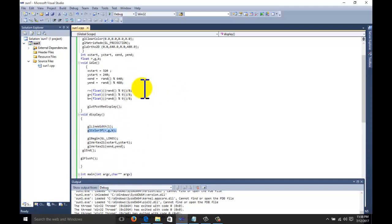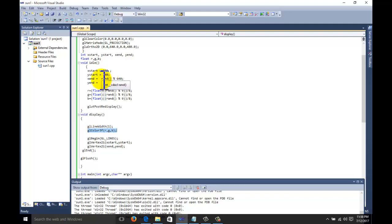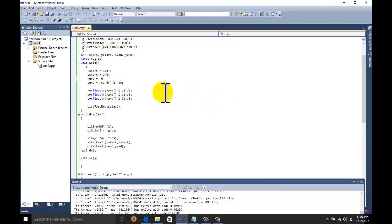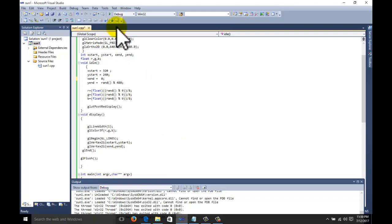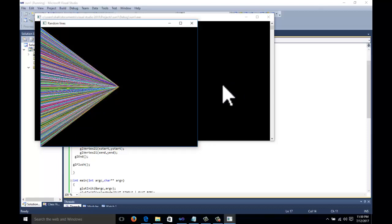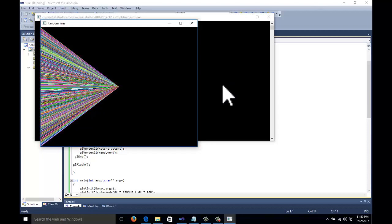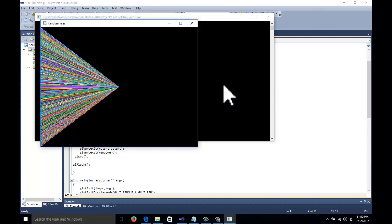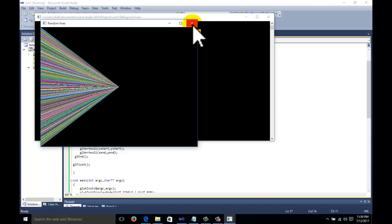Now another operation: suppose we want the output in a triangular format. We keep the center at 320, 240, and for xEnd we set 0 and yEnd goes from 0 up to 480 with variable values. You can see the output — this is the triangular output. We changed only one value and the output changed direction completely.